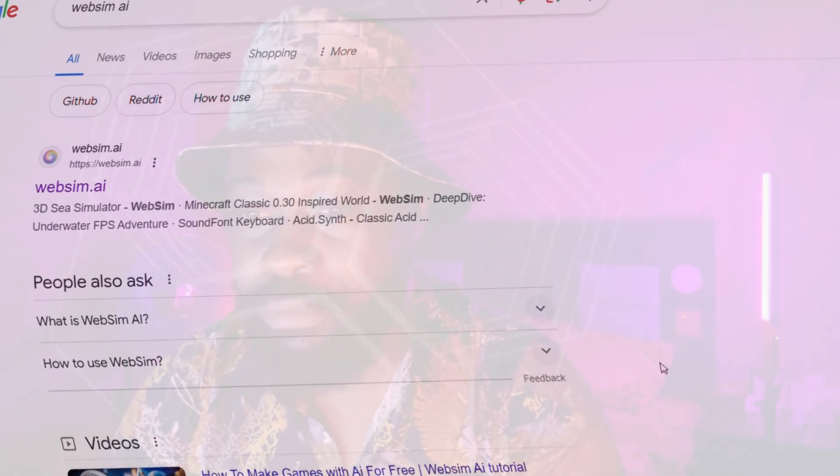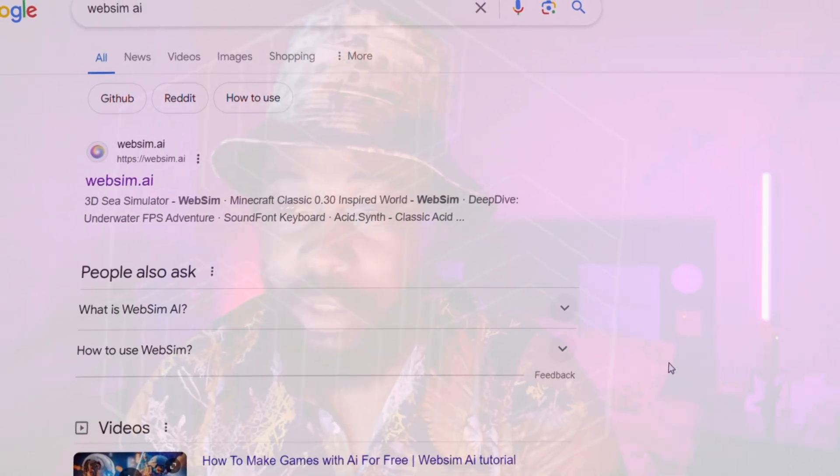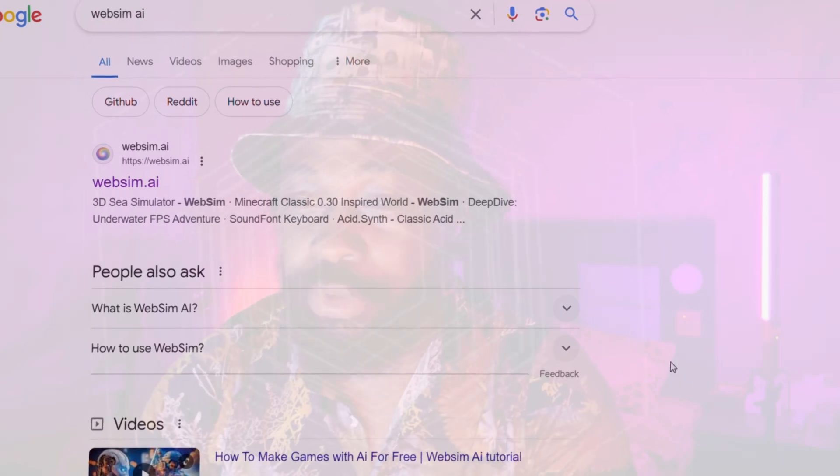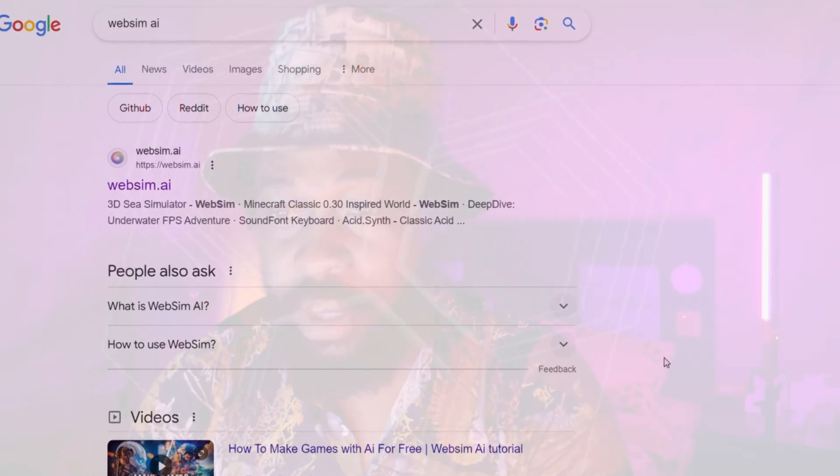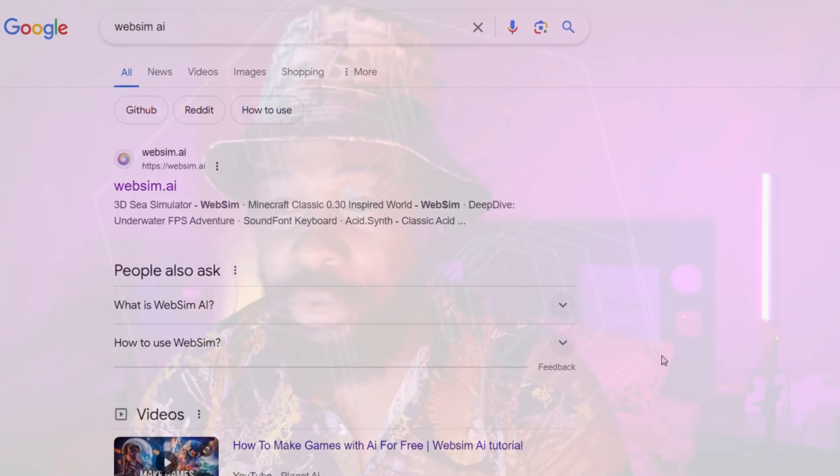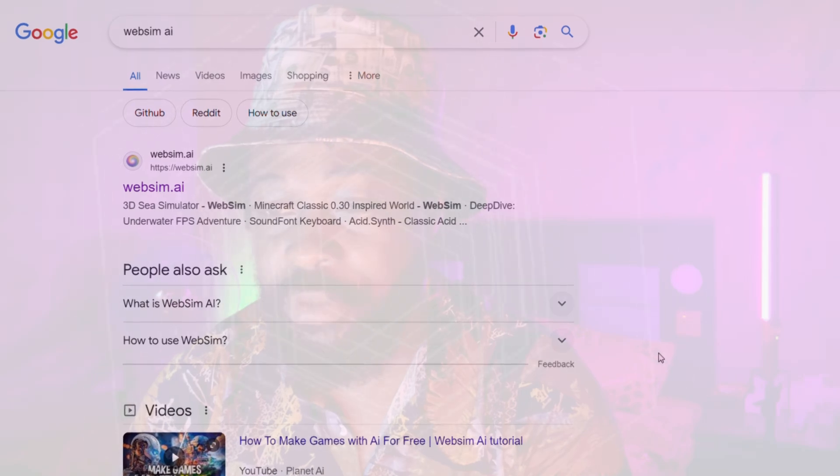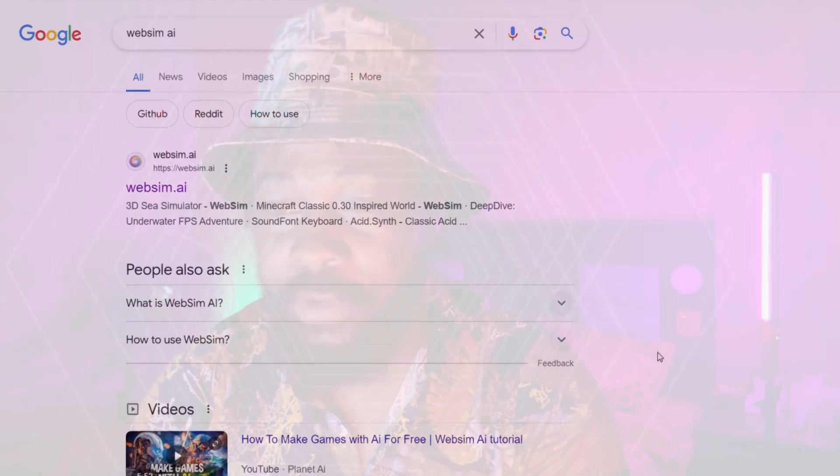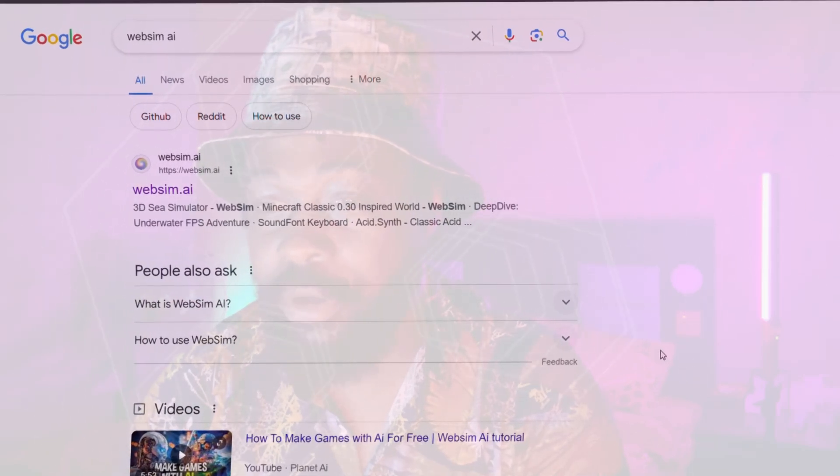Let's just get started with the video. Now the name of this platform is called WebSim AI. When you go on Google and you can just search WebSim AI, you're going to see the first link here. That's their URL and you can just click it.